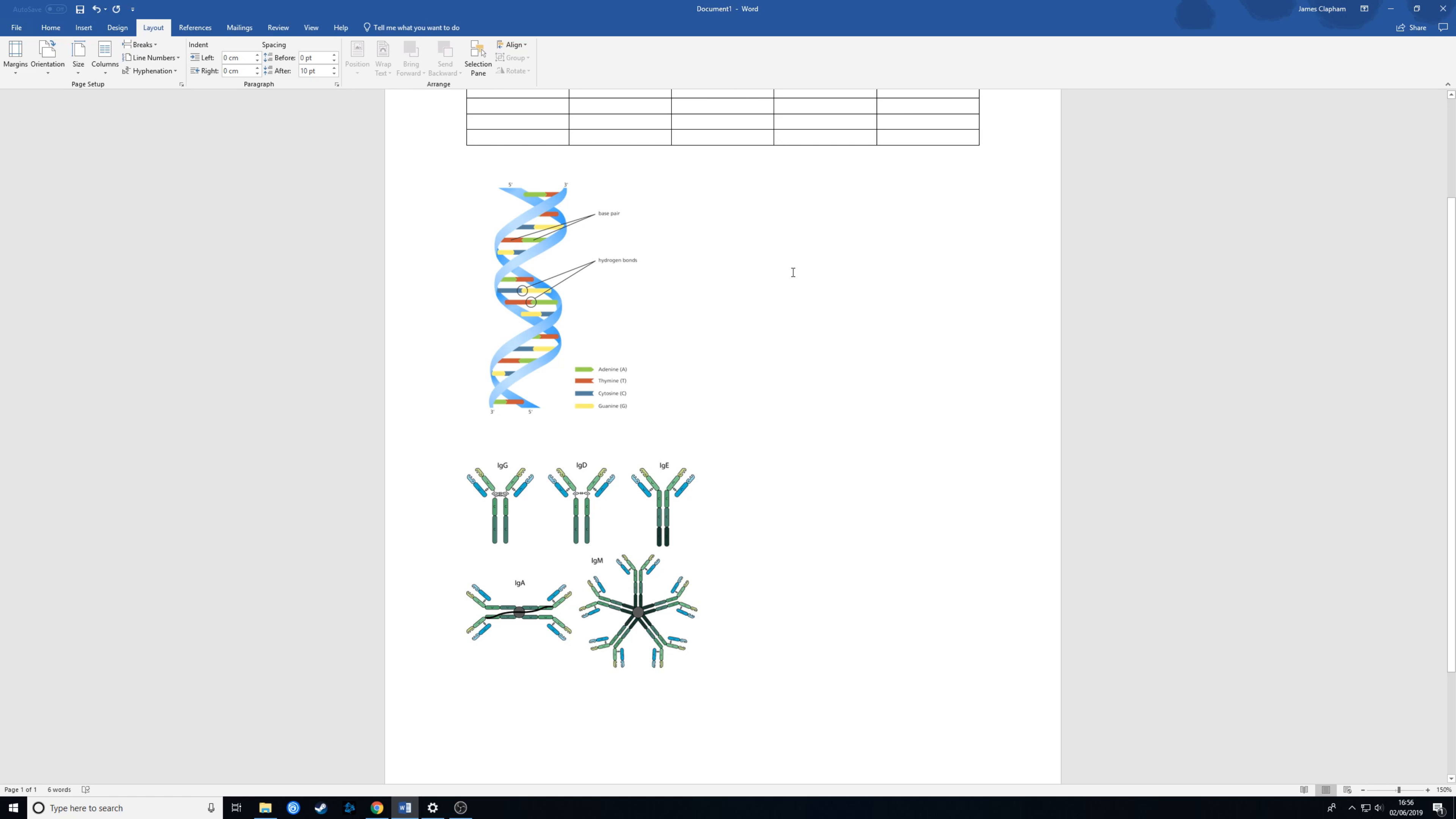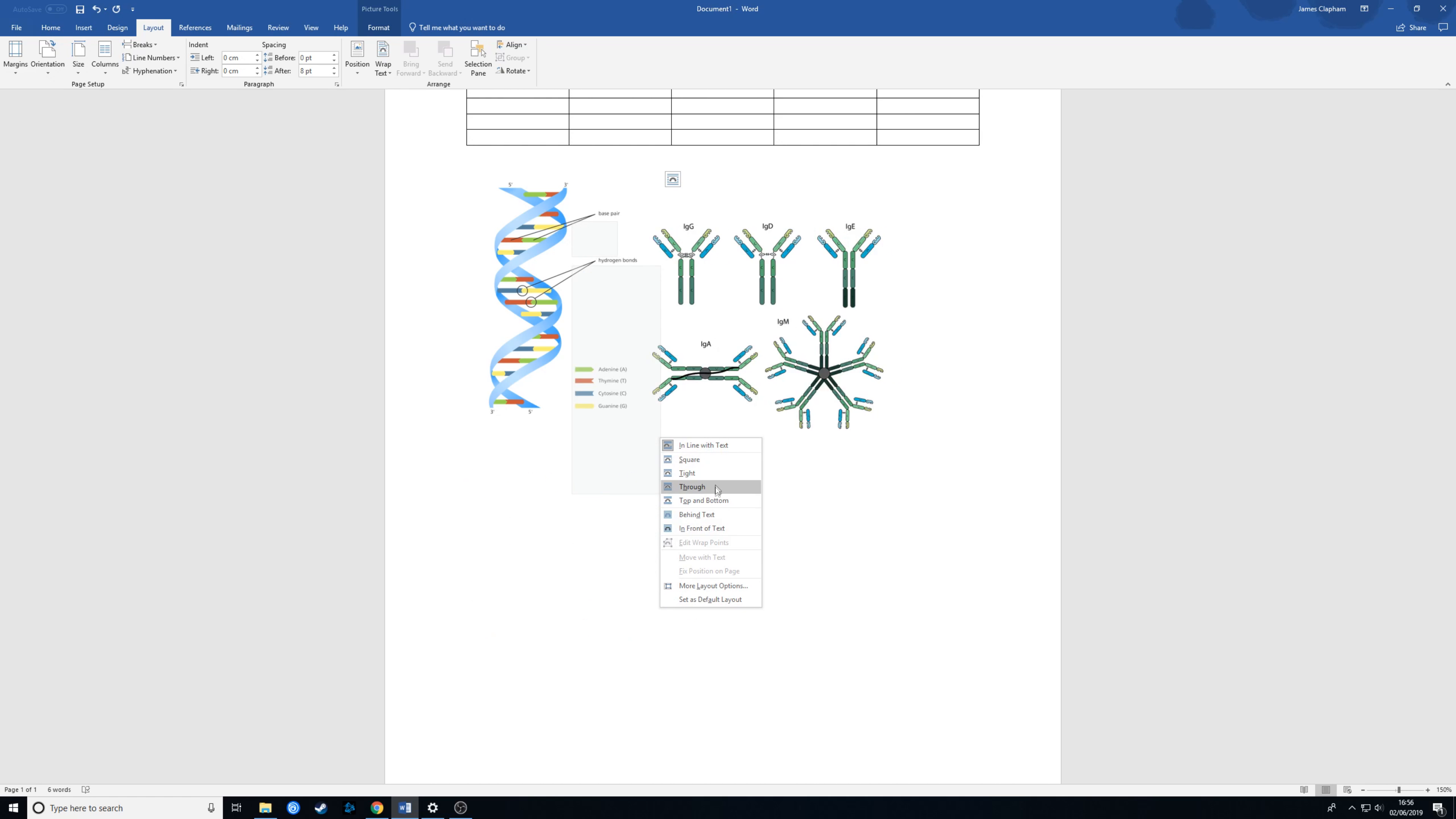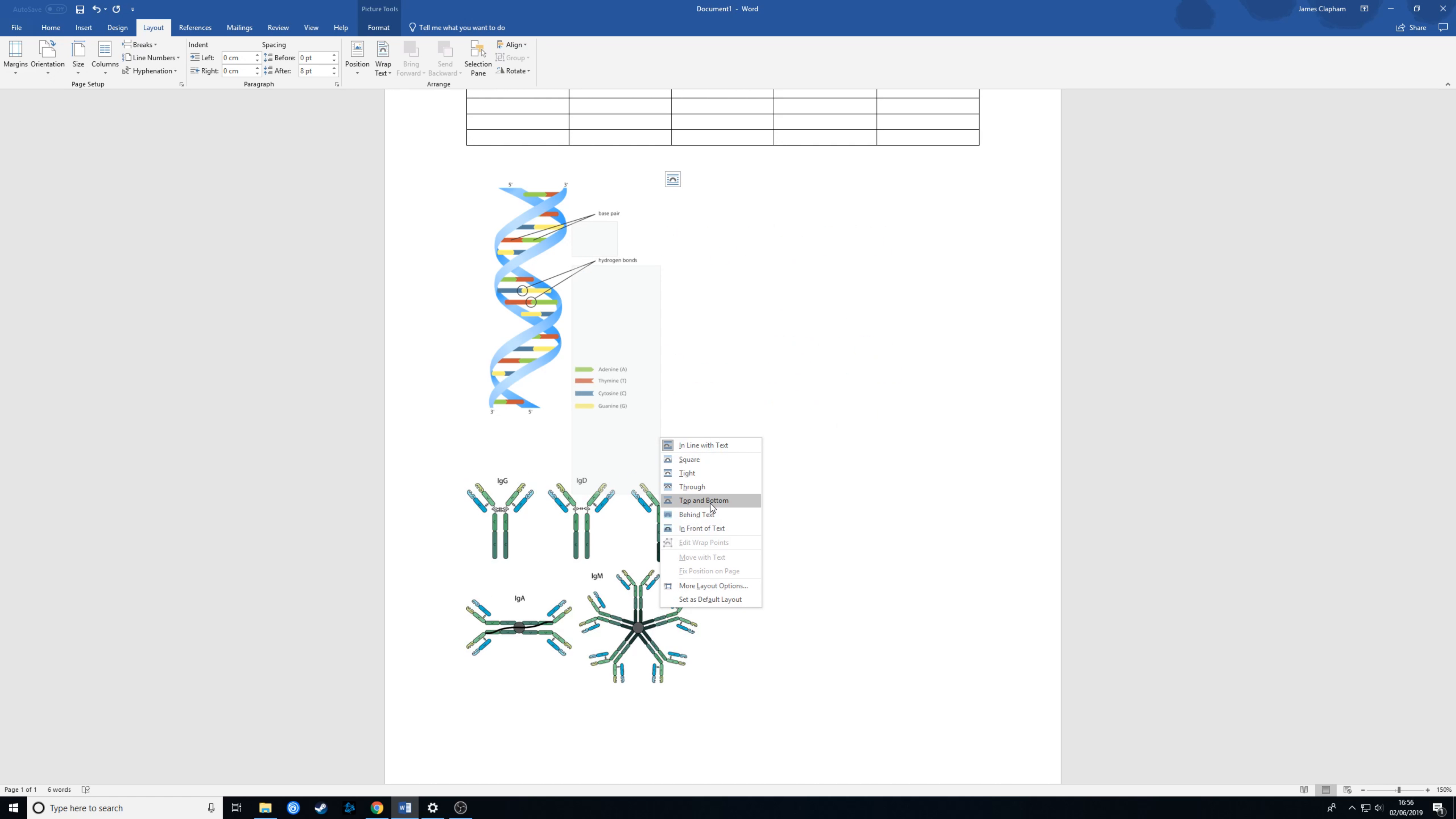We can do a similar thing with diagrams such as the two sciency looking things we've got here. Right click, wrap text and top and bottom.